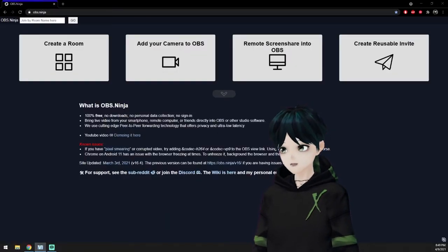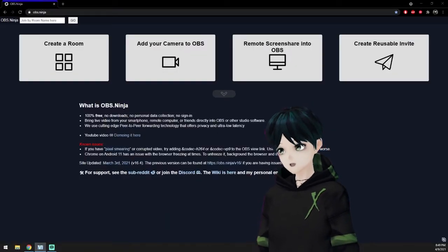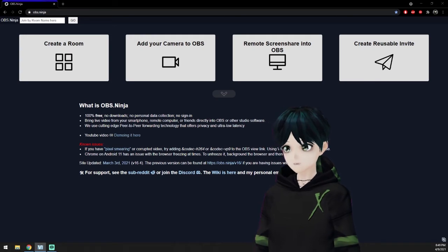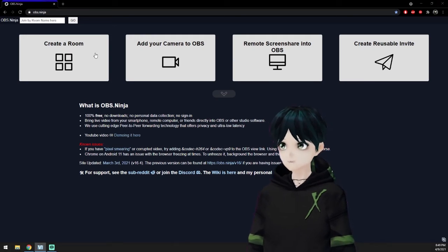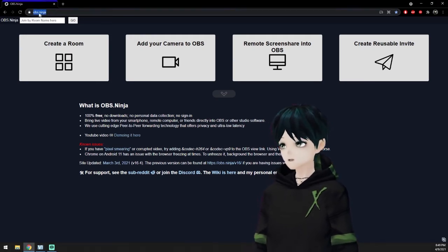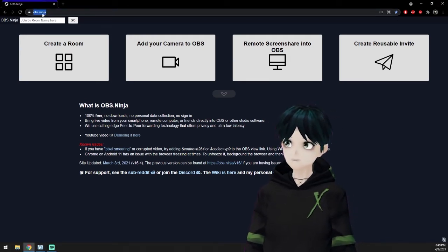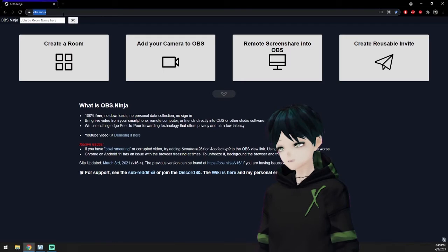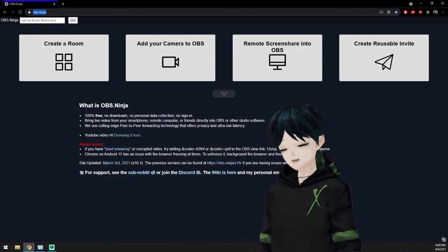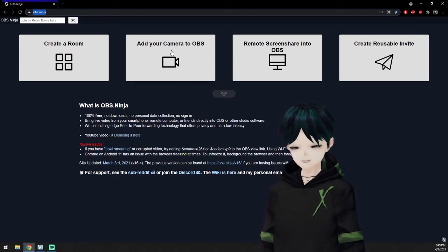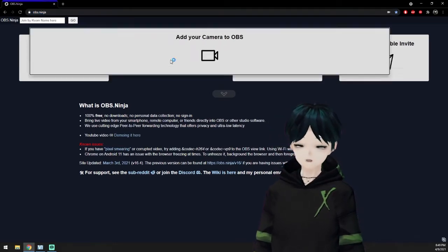So all you need to do is go to obs.ninja from your favorite web browser. You don't need any additional software for this. Just go to the website and you're going to click on add your camera to OBS.